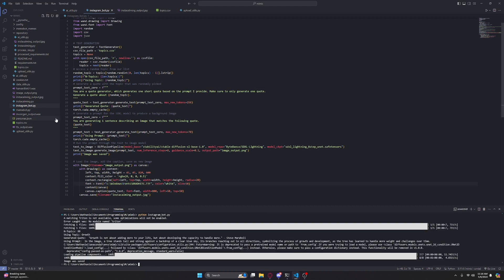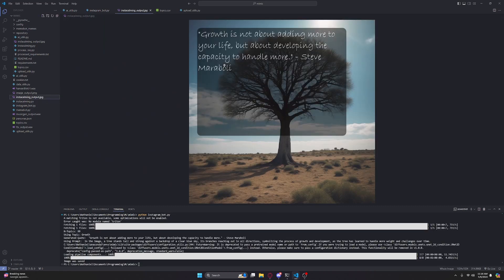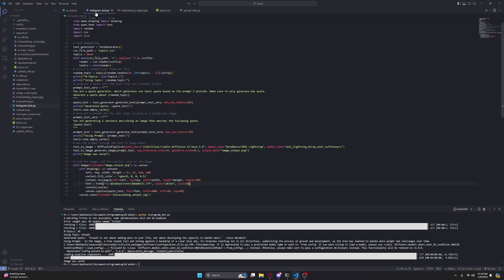So yeah, that's the correct font and we've got a nice image. That's about it — if you enjoyed this video make sure to like and subscribe. My goal is a thousand subscribers by the end of the year, and yeah, that's it, see ya.